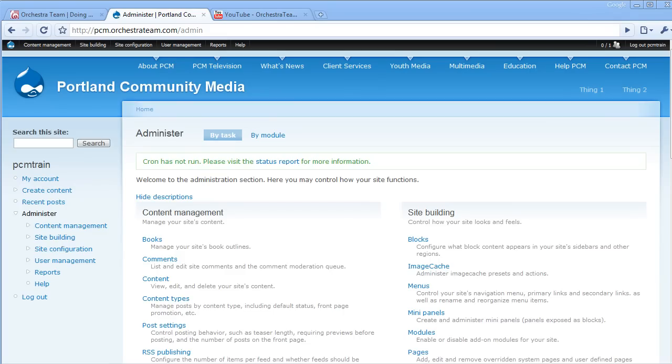This loads the site's default administration panel. From here, we can navigate to the user management area.